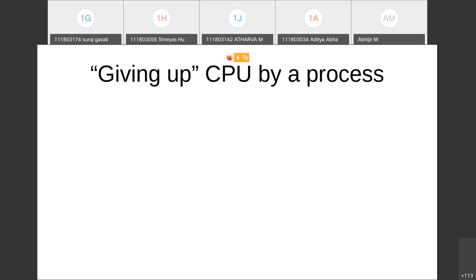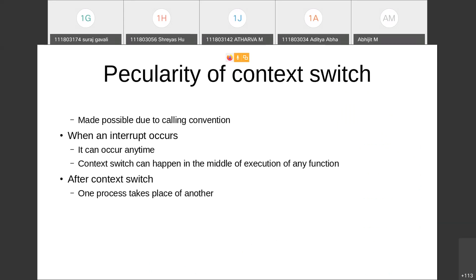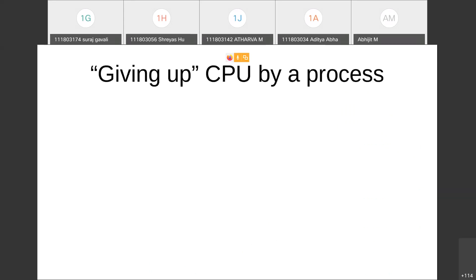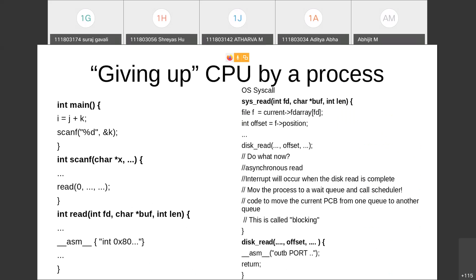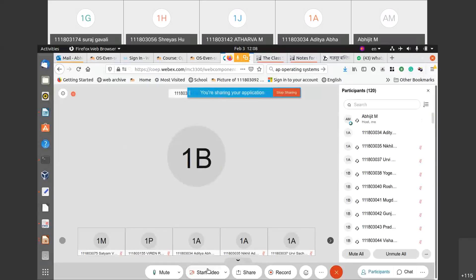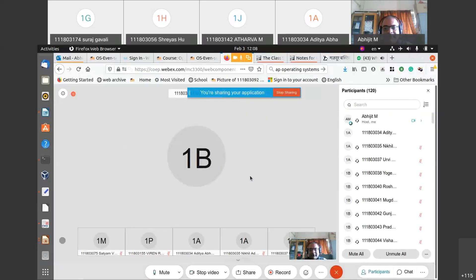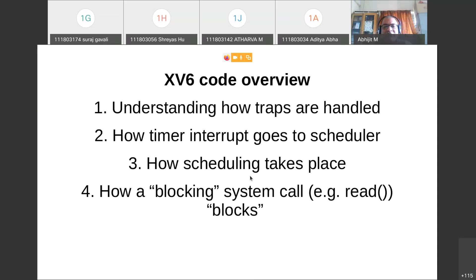Yesterday we had a discussion on context switching and the concept of giving up the CPU by a process. Most typically, when a process does a system call like read, it will give up the CPU because the I/O is yet to complete. Today we are going to understand all the things we have studied so far in the xv6 code.